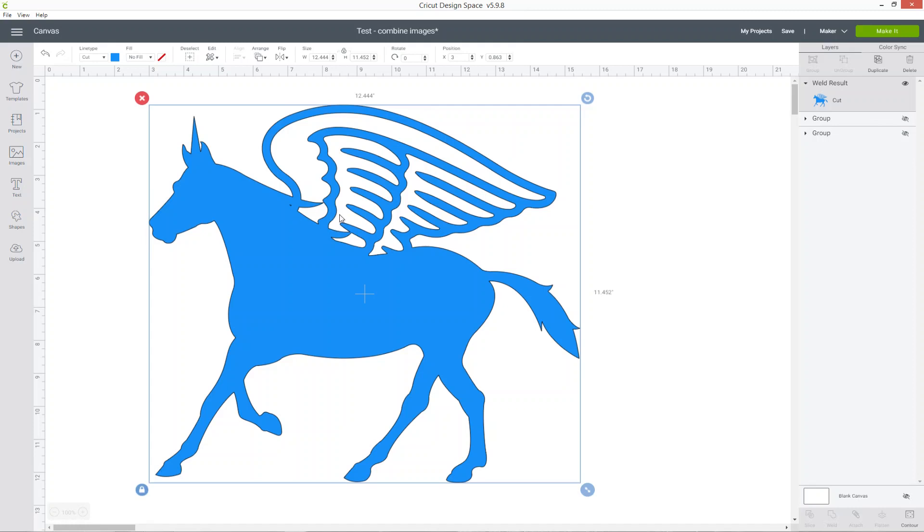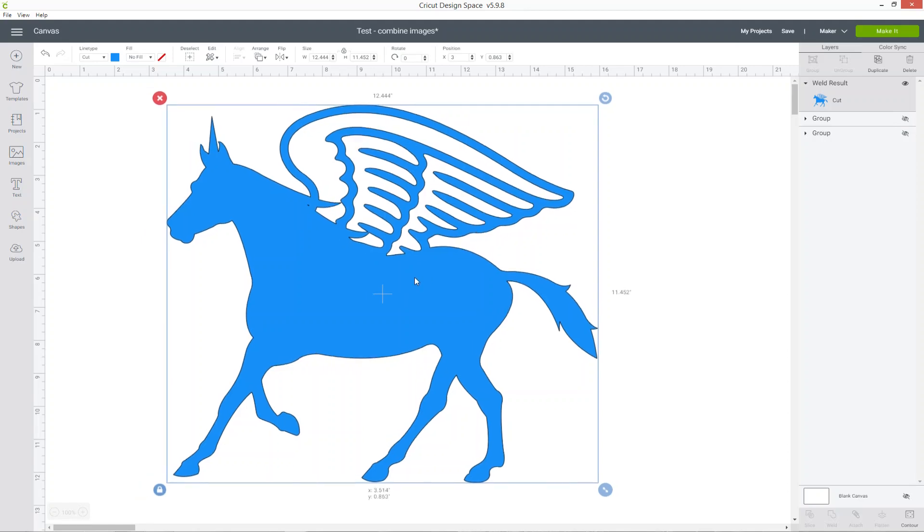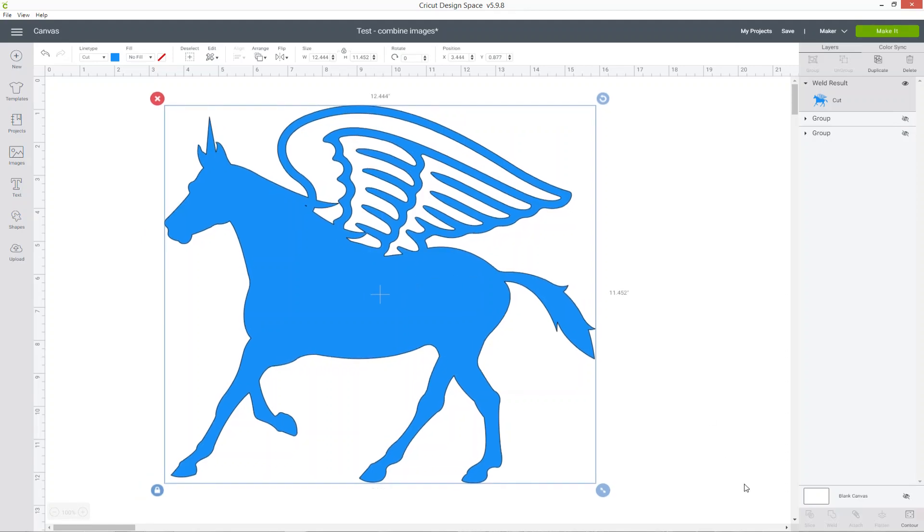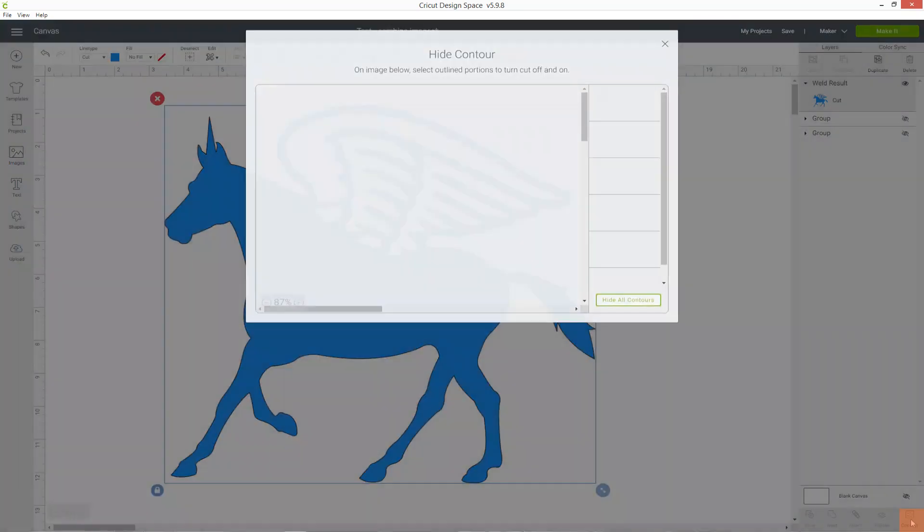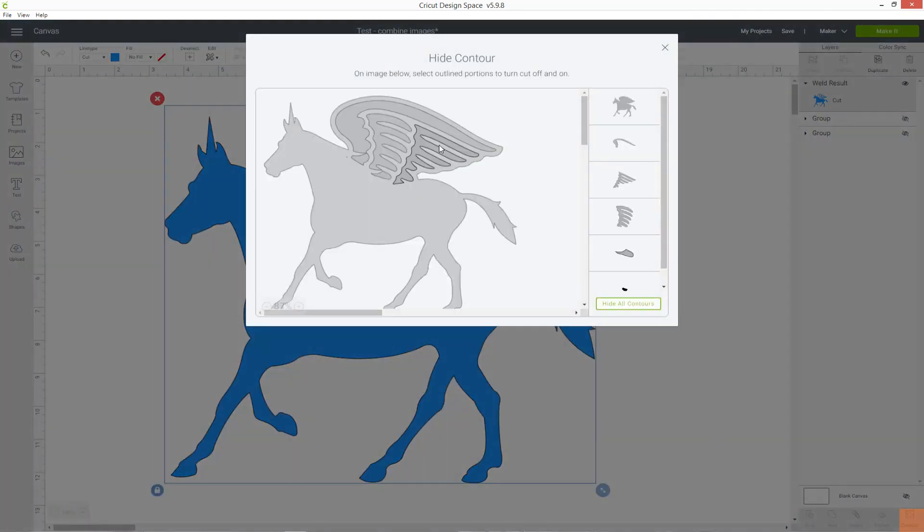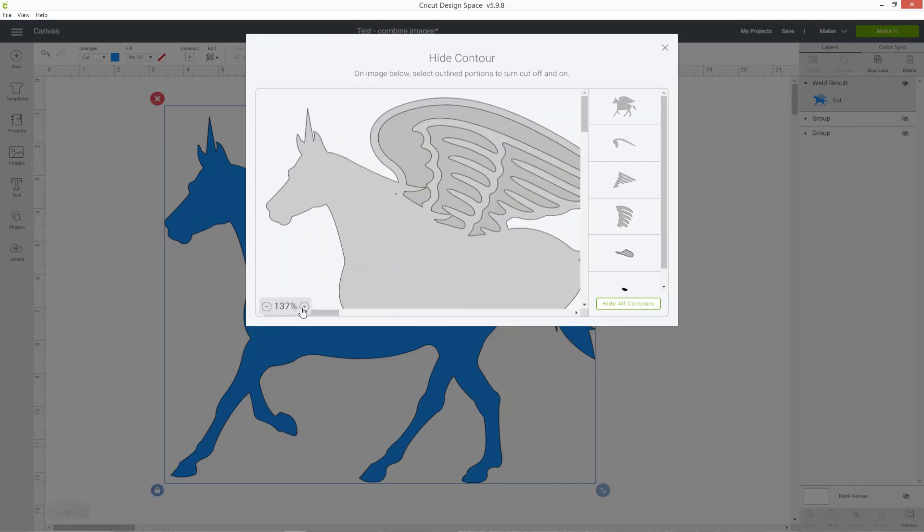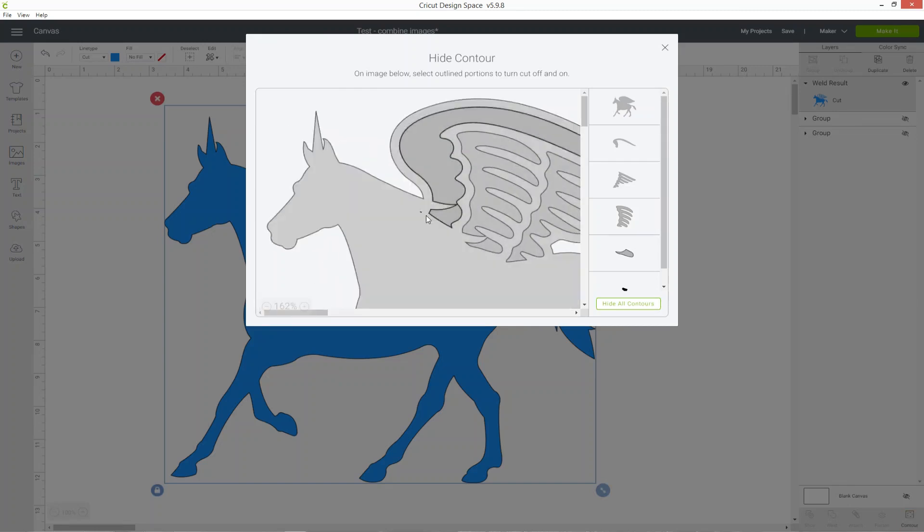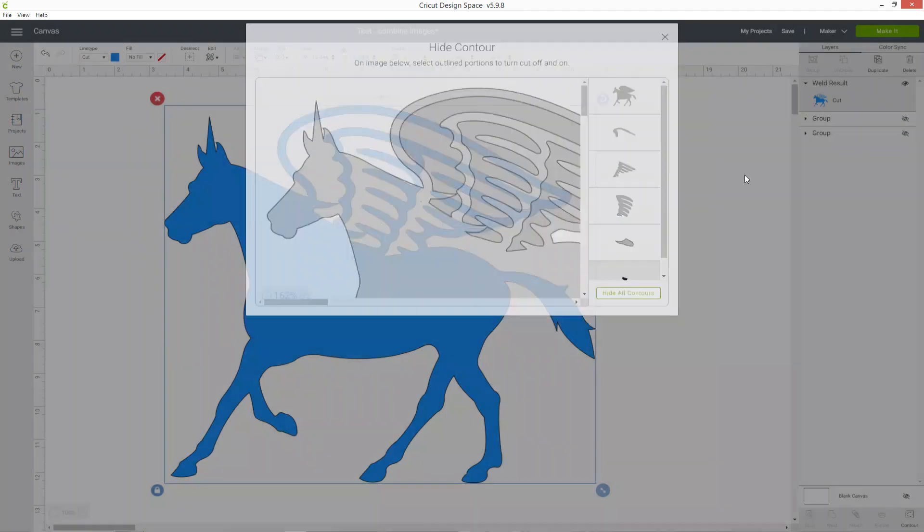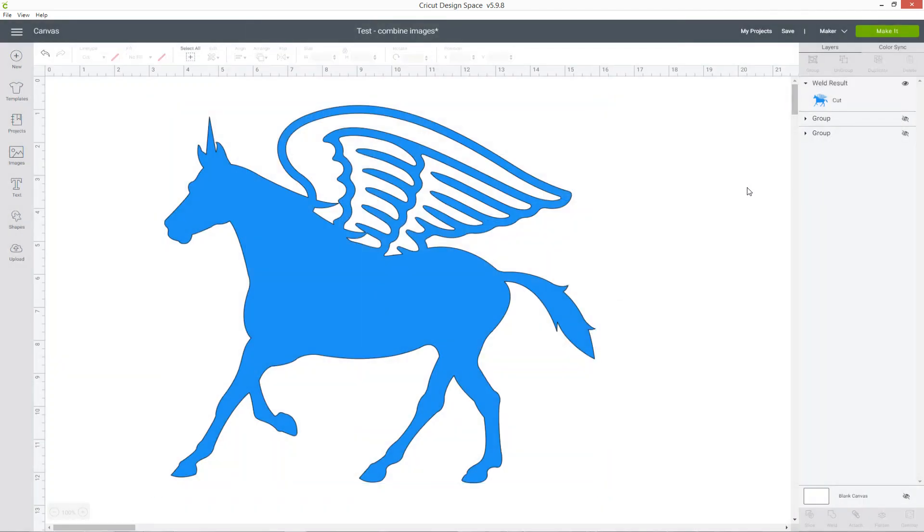the way to fix it is to click your image and then press the contour button, find those tiny little bits and then just click on them and it will remove them. Now that's gone and this is now ready for me to cut out.